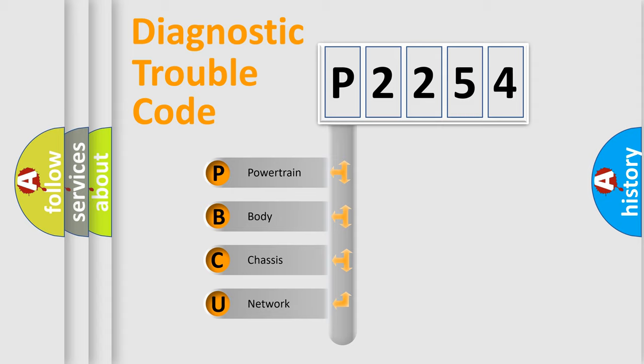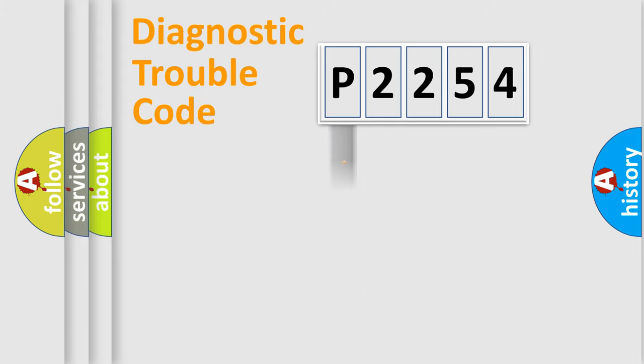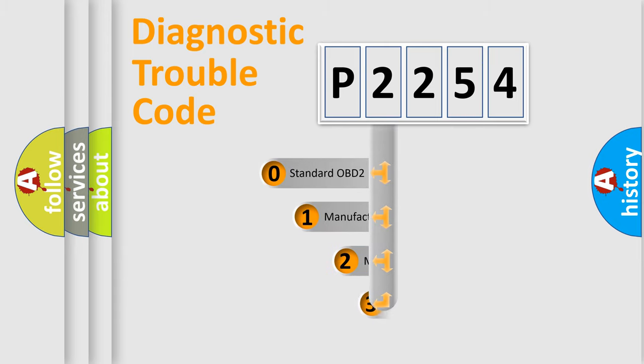We divide the electric system of automobile into four basic units: Powertrain, Body, Chassis, and Network. This distribution is defined in the first character code.